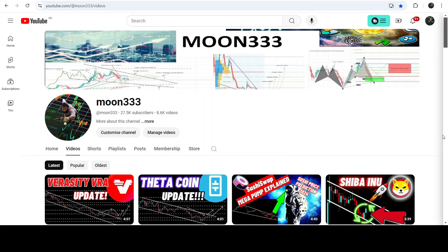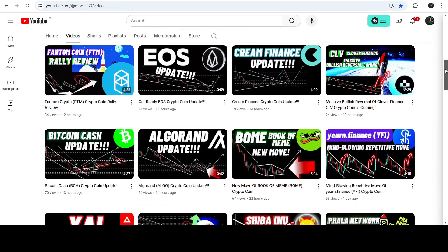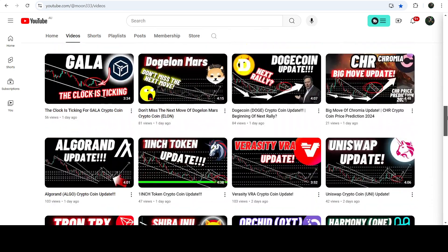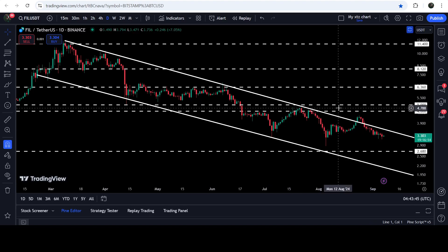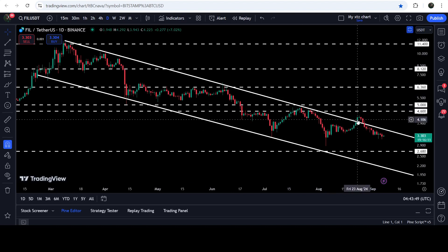Hey friends, this is Athi Pope here, welcome with an update on Filecoin. As in my earlier videos, I was showing you that Filecoin has formed another quite long down channel on the daily time frame chart. Now if you take a look at the live daily time frame chart, you can see it is still moving inside this channel. A few days ago, on the 23rd of August 2024, we had a fake-out from this channel.